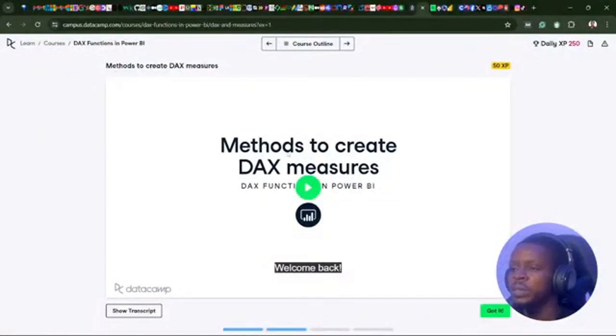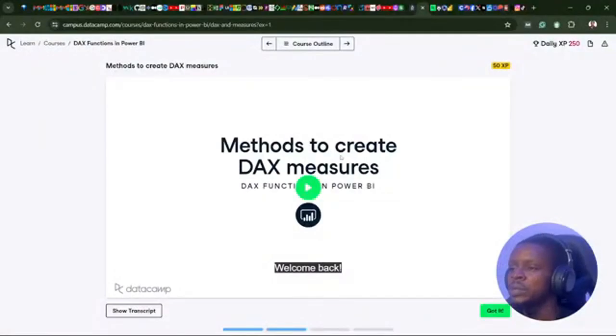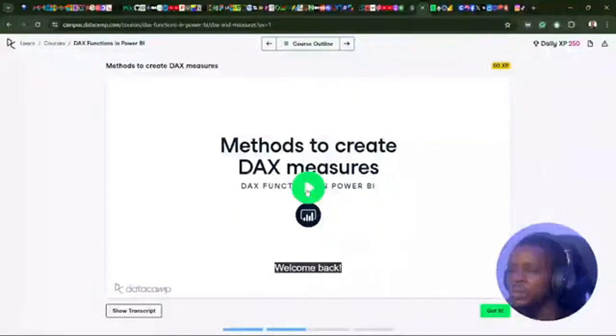So without further ado, let's jump back to learning and welcome to day 41, methods to create DAX measures.